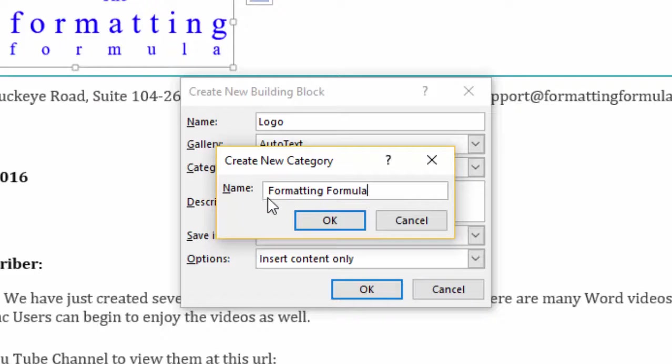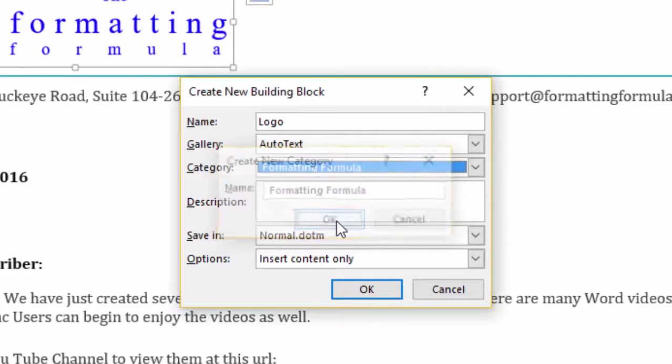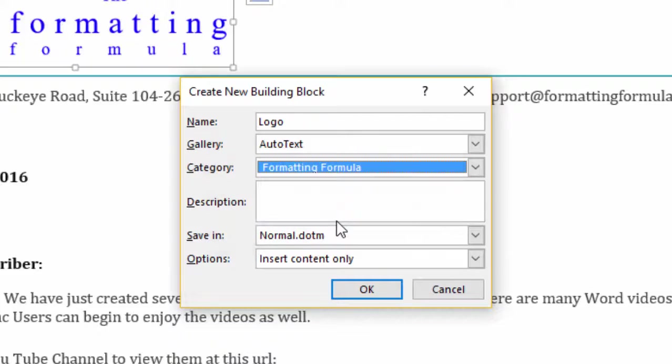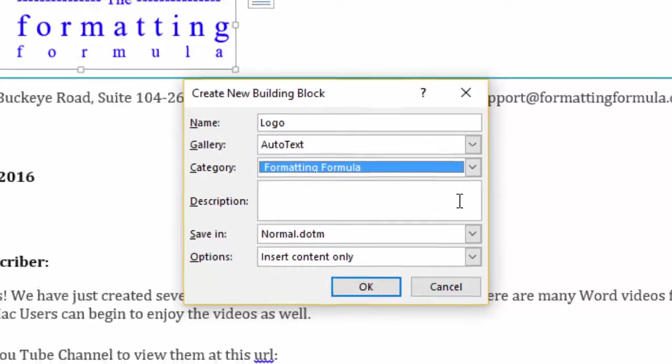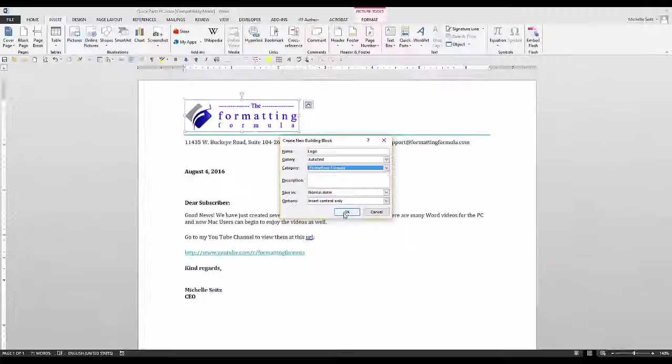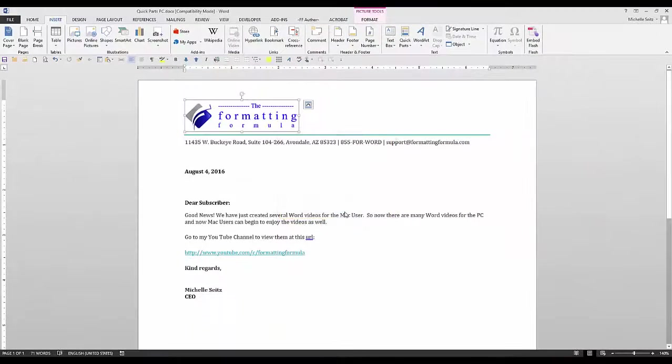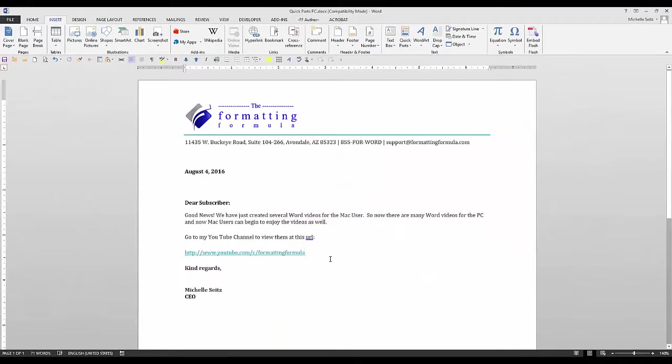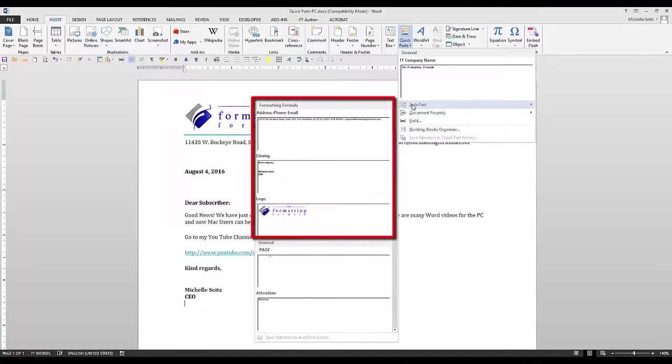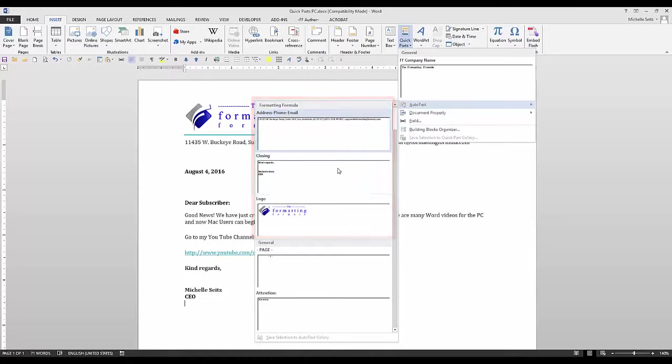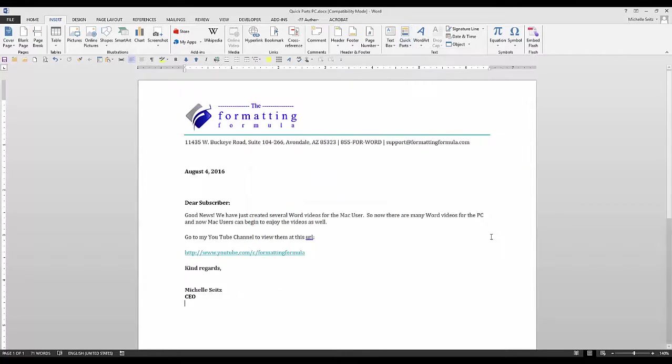Enter a description if you need one. Leave the other fields as is, and click OK. Do this for all your selections. Now when you click on Quick Parts and Auto Text, your selections will be at the top of the list. Just click on them as you need them.